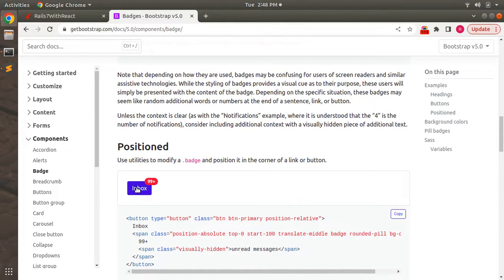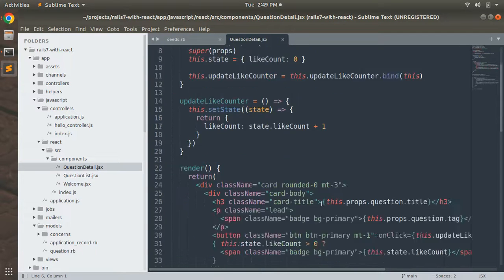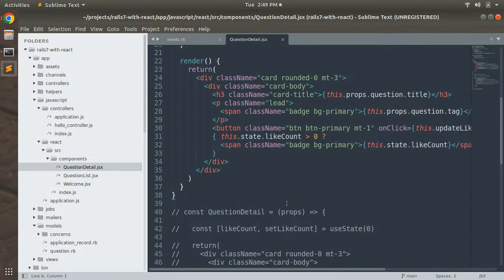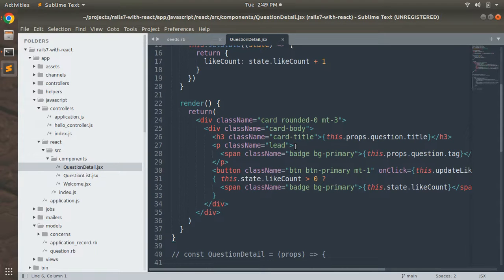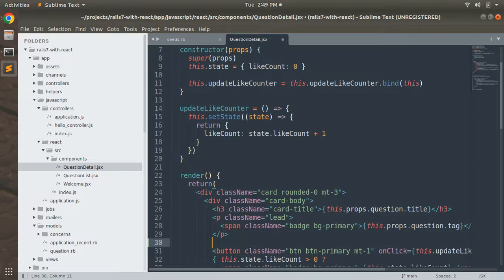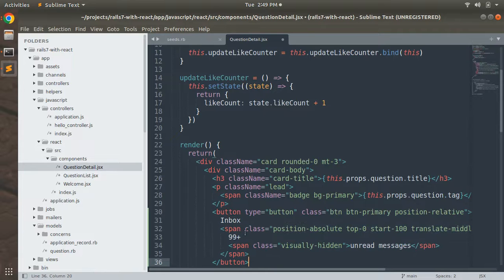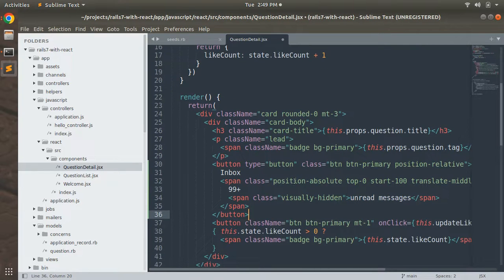We will display the button text 'Like' and then a badge showing the like count, similar to the red badge shown in the Bootstrap example. Copy this markup and paste it into the question detail component — after the paragraph tag and before the existing button. Then correct the indentation.